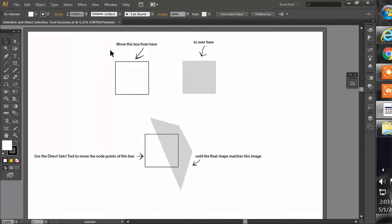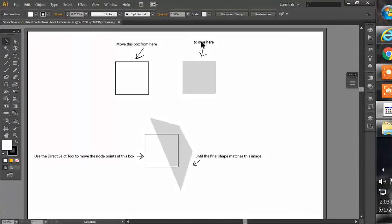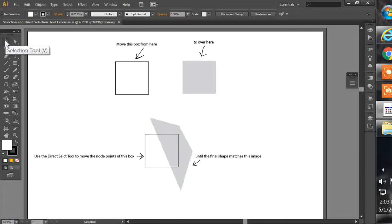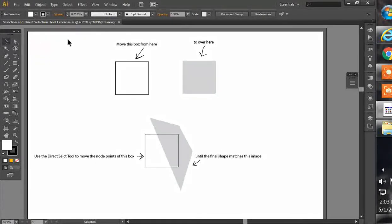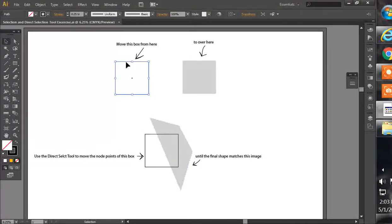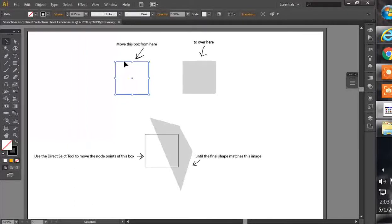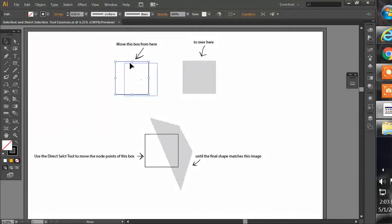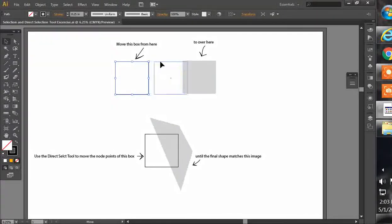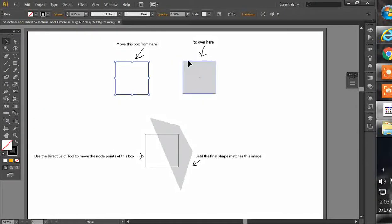So what we're going to do is we're going to move this box from here to here. To do that, we're going to select the Selection Tool here, and we can click on it. As soon as we click on it, it gets highlighted, which means it's been selected, and now we can use a click and drag and move it over into position.